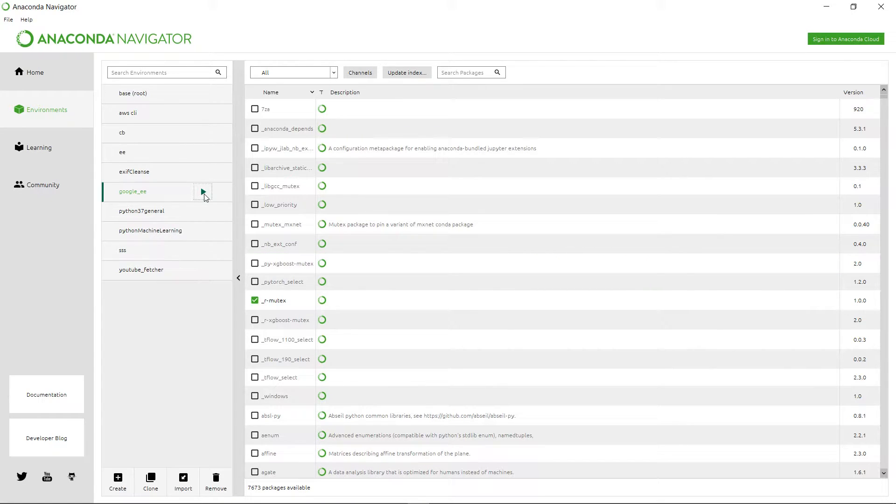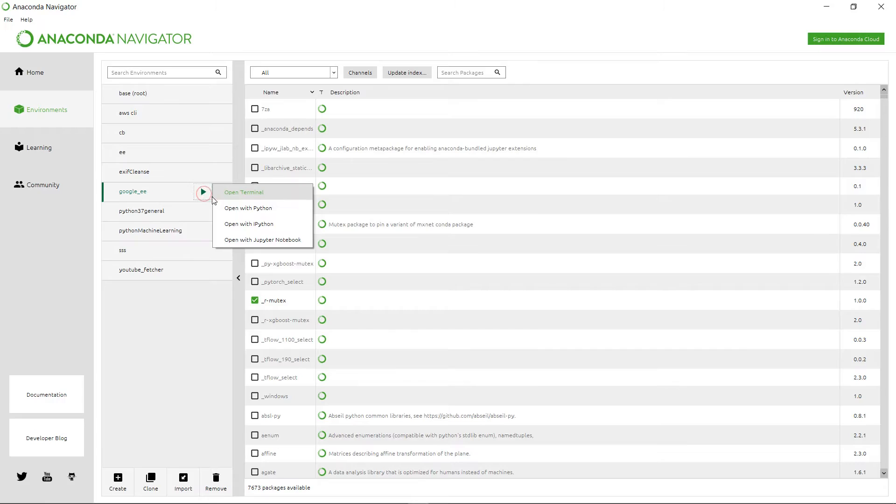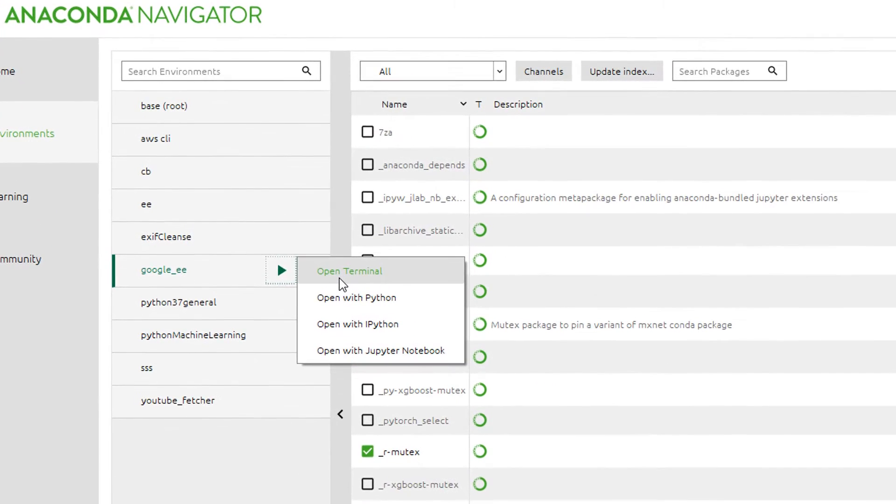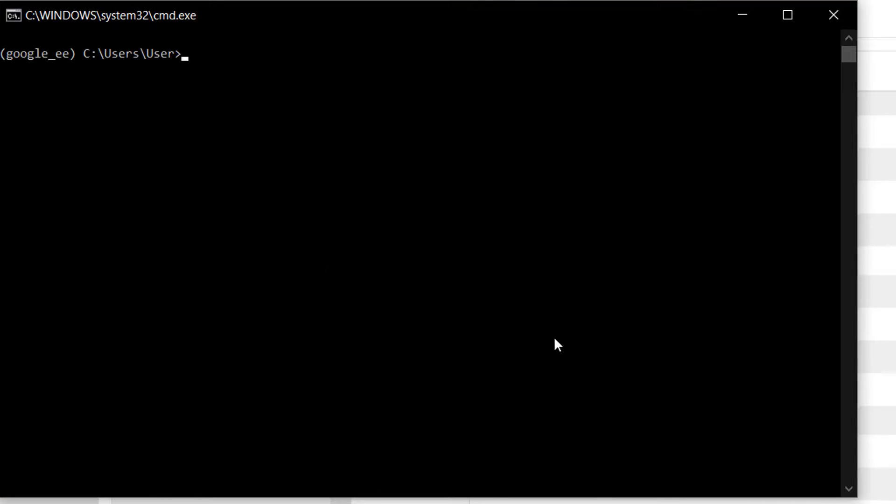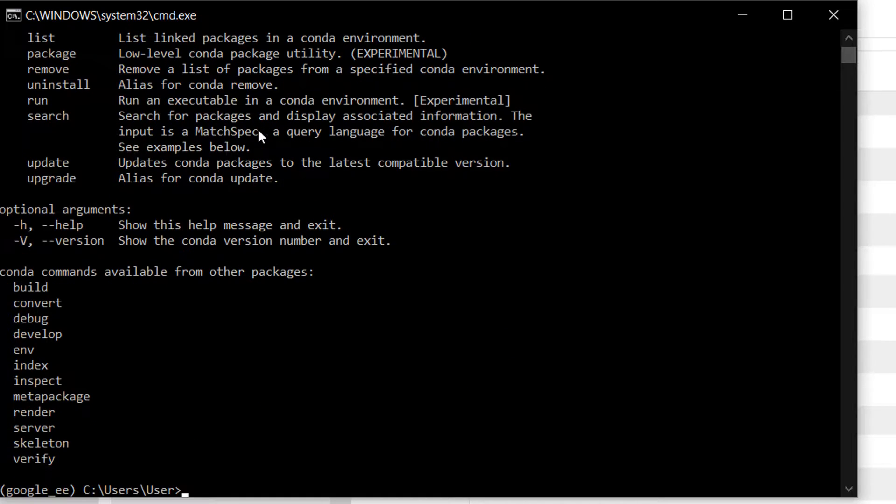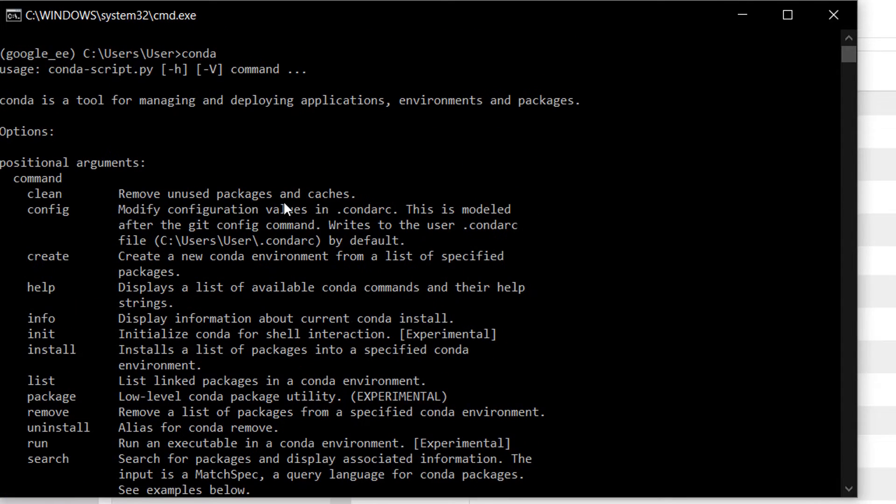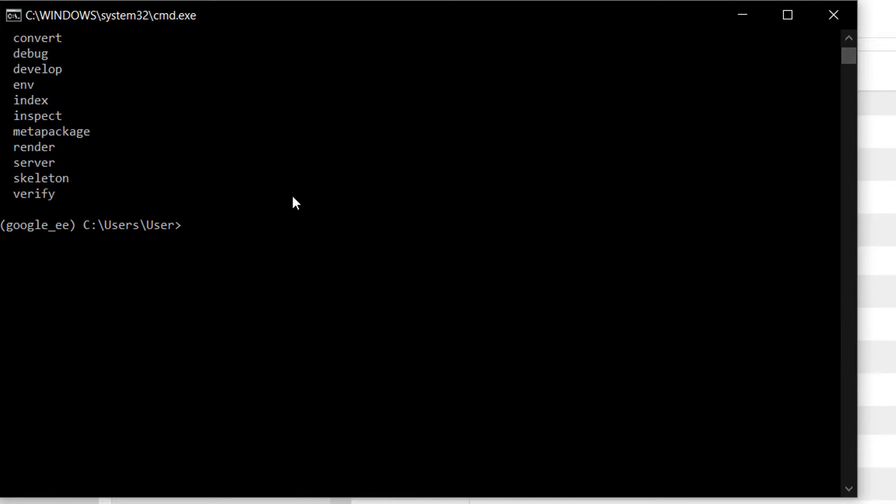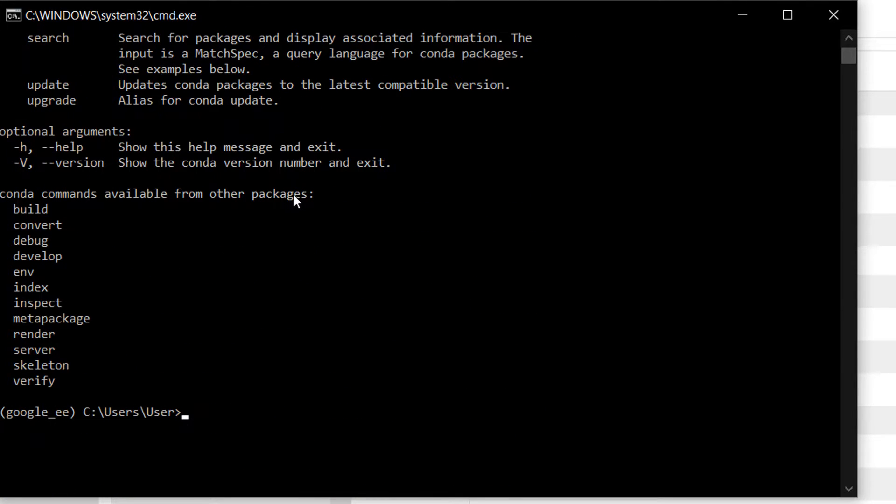We're not actually going to start this yet because there is a couple of other things that we do need to do before we can start this environment successfully. What else do we need to install? Well, we need the Google Earth API, that would be very useful, the Python API. What I can do here is just start up the terminal again.